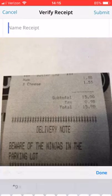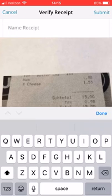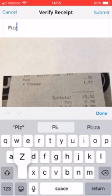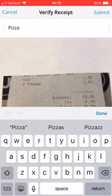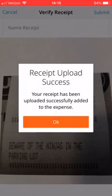Every expense should have a receipt attached to it unless it is mileage. If you're reporting mileage, you don't have a receipt and that's okay. Anything else, you need to submit documentation with that.